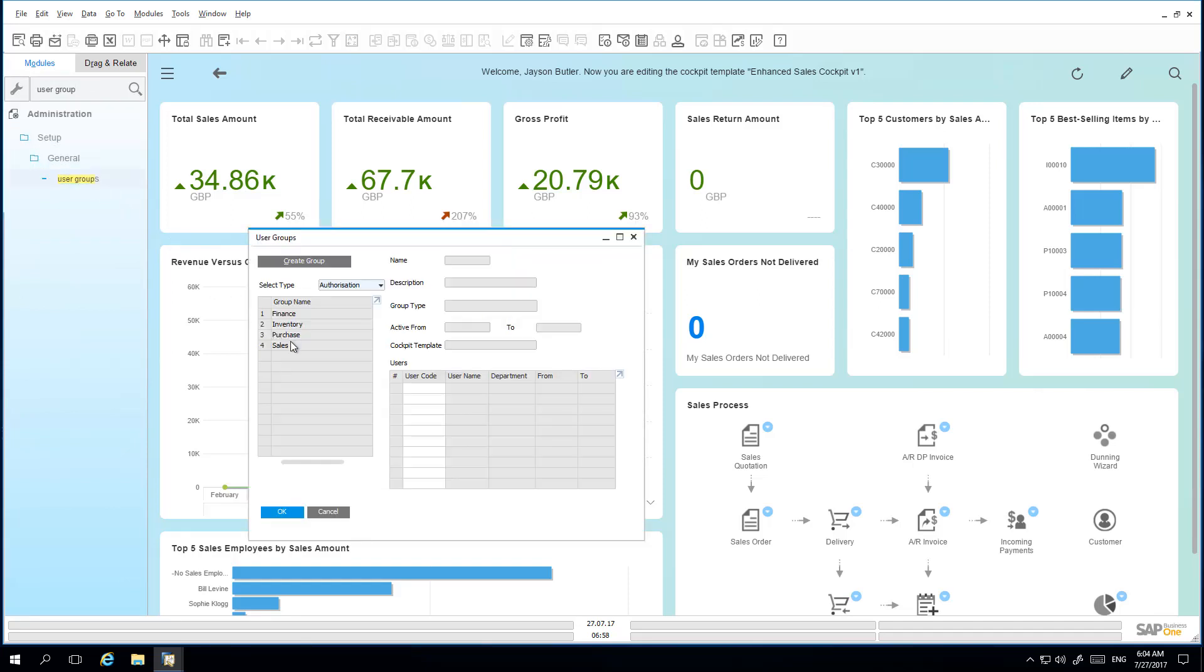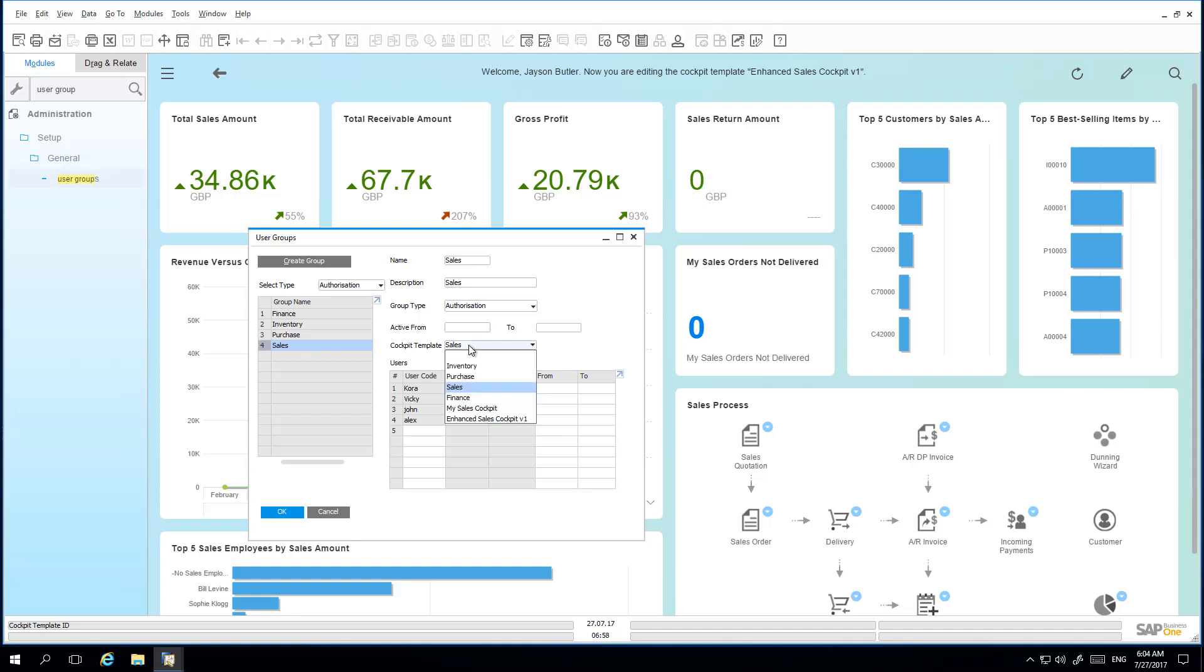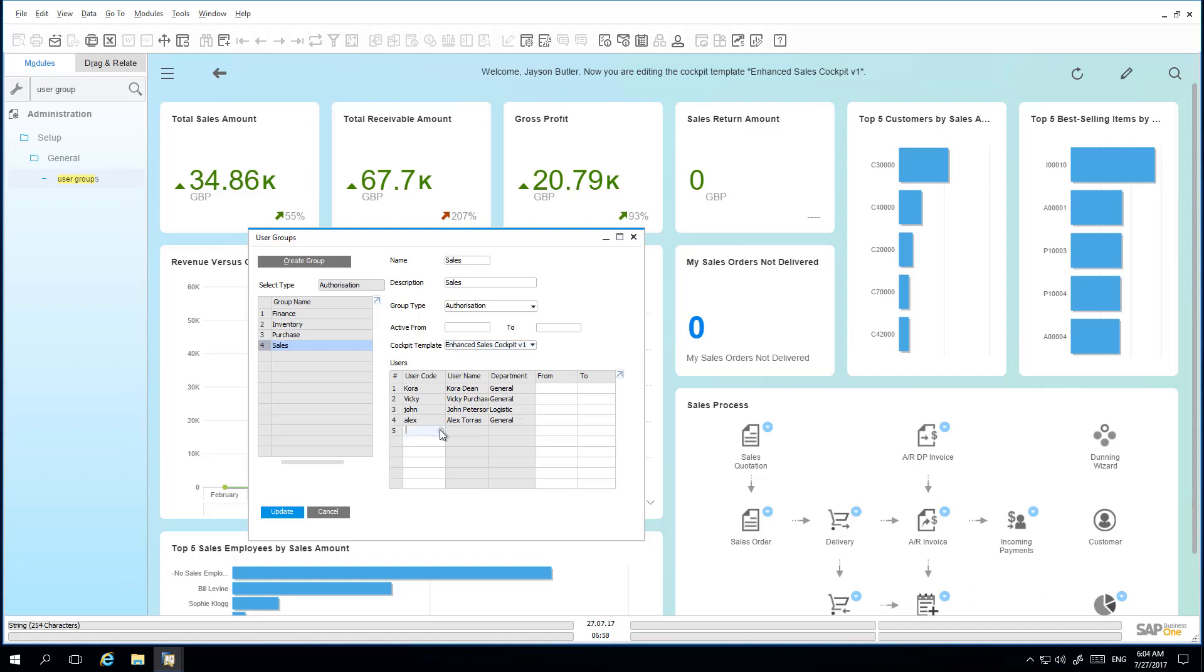He chooses the User Group for Sales and then selects the Sales Cockpit template that he would like to assign. He then would like to add the User Kate to his list of recipients.